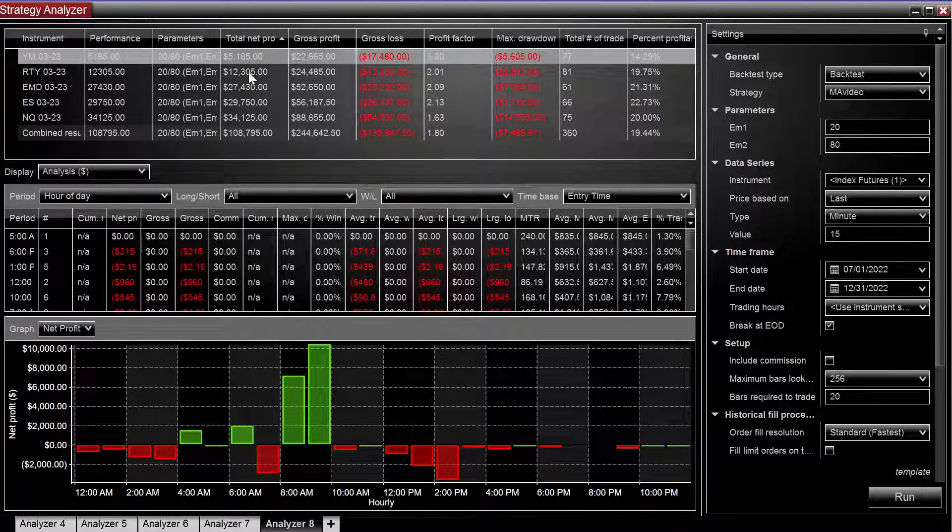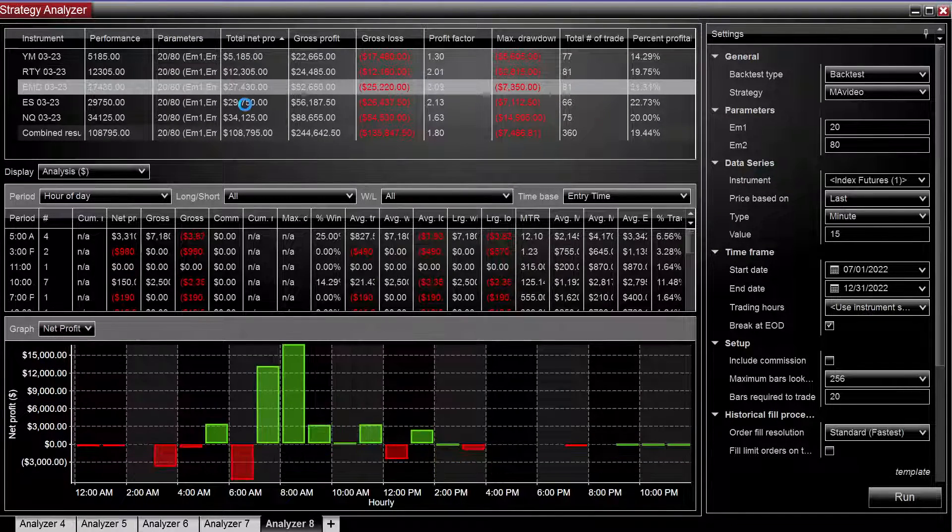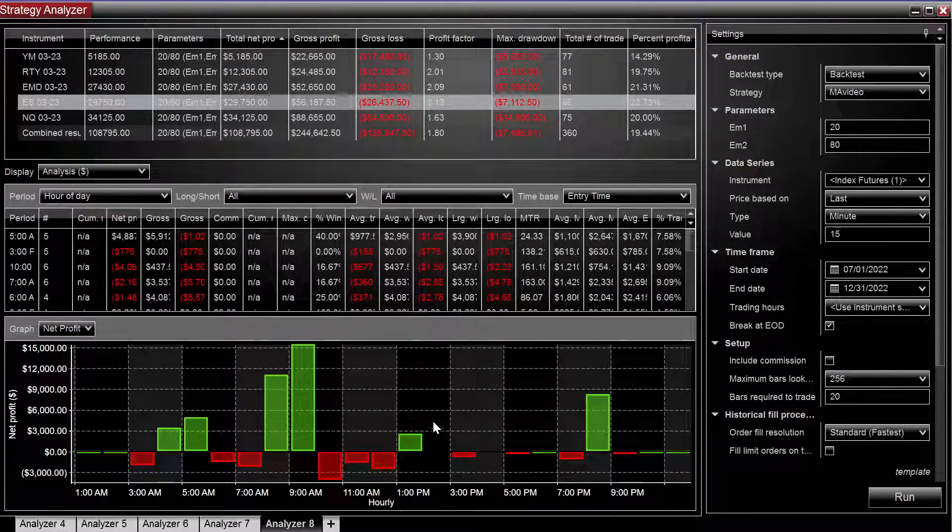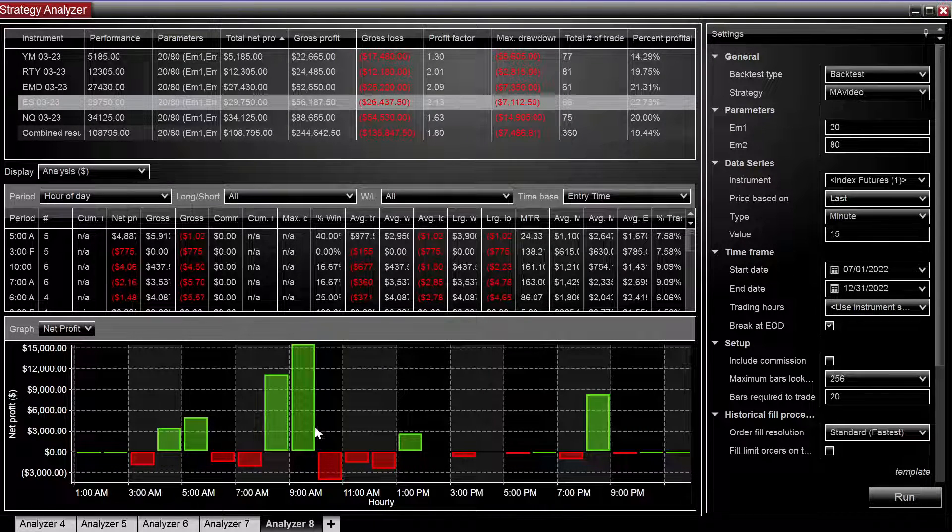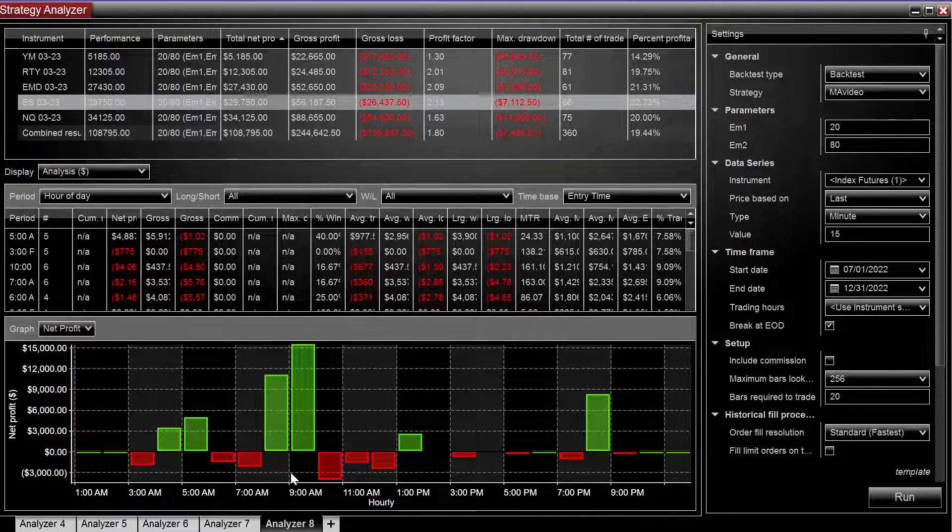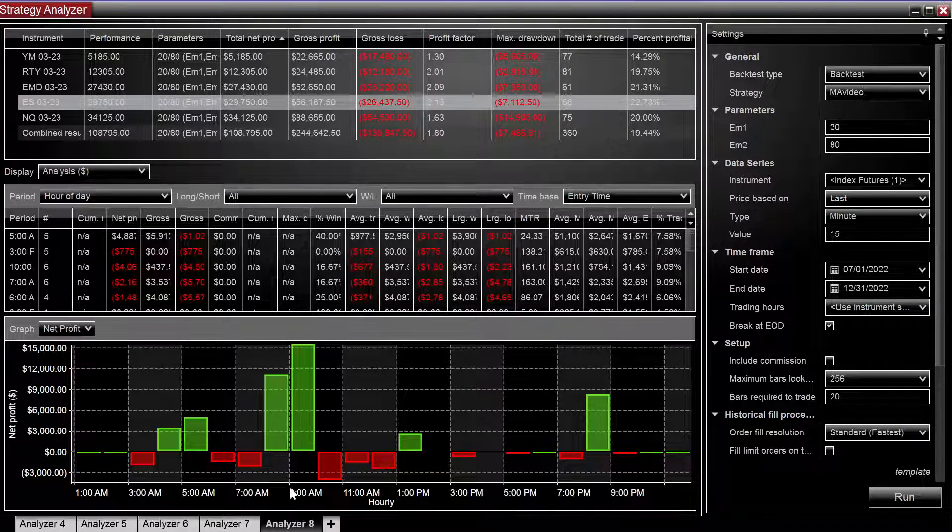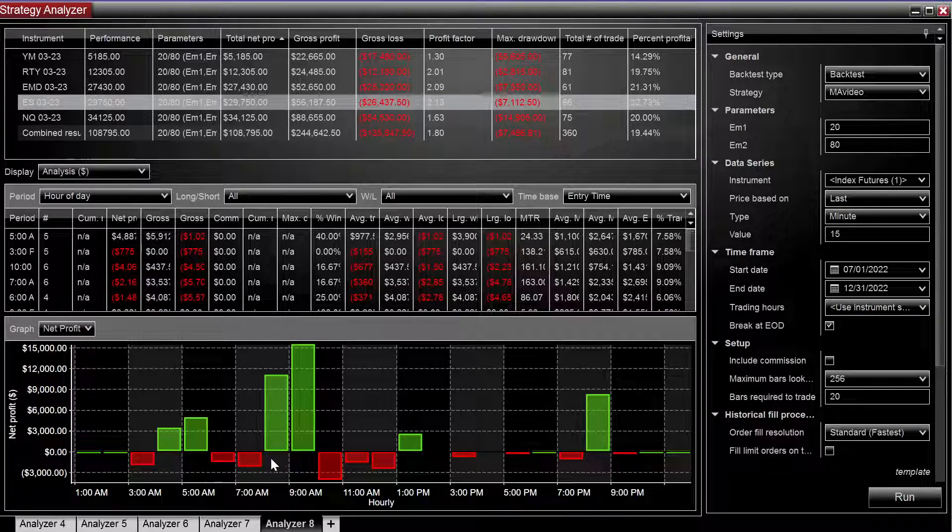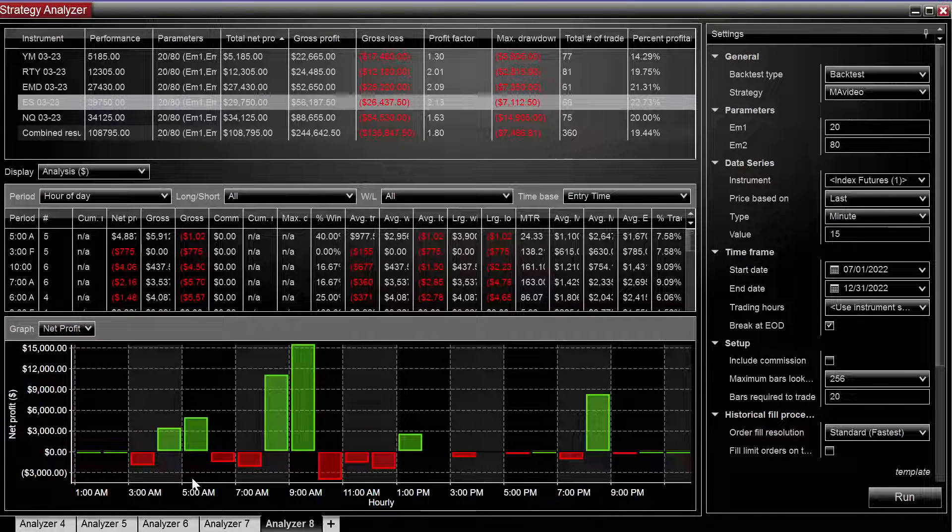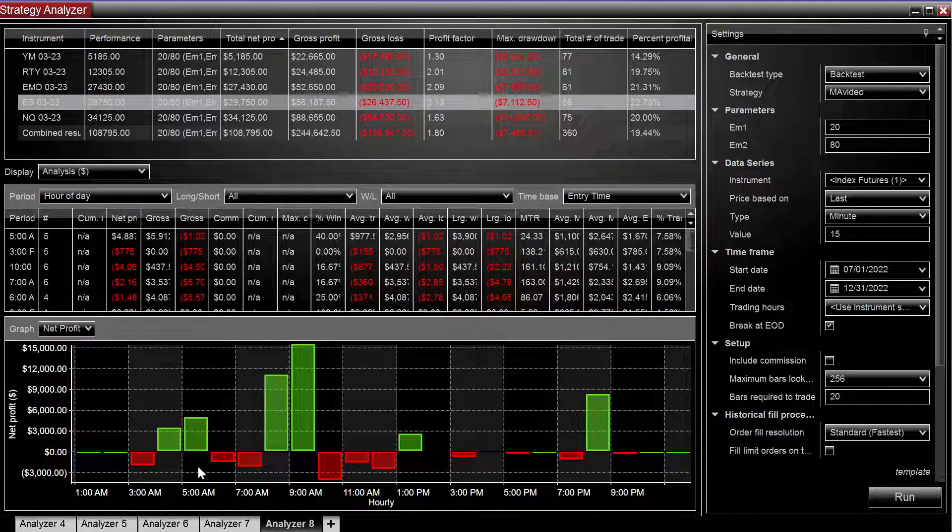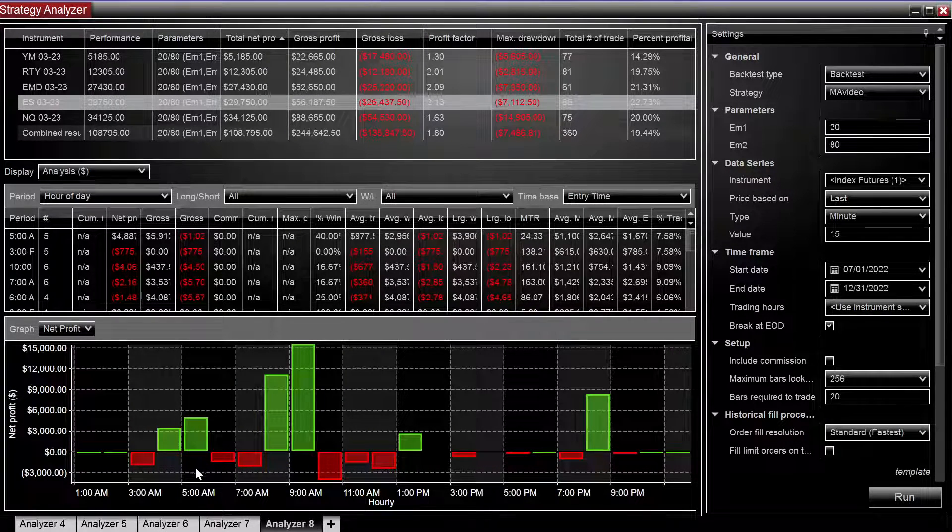We can kind of see the results are generally around this period, a little bit before pre-market, up to a little bit after the open.